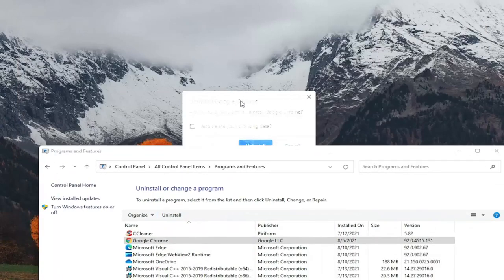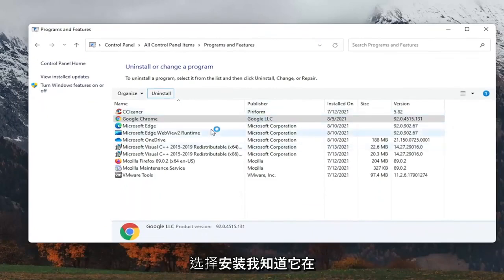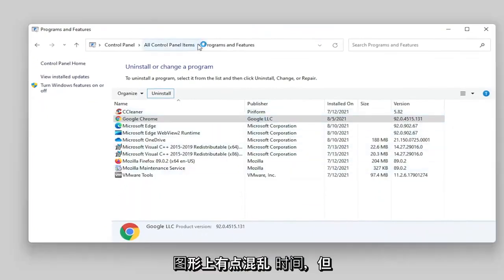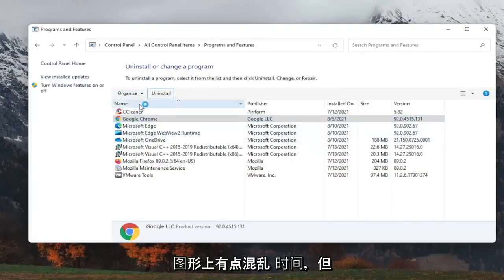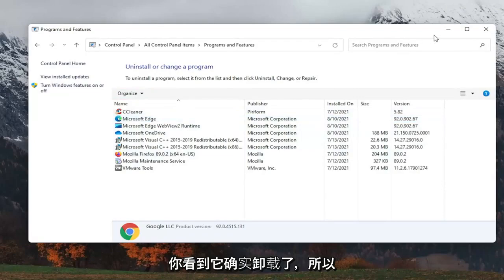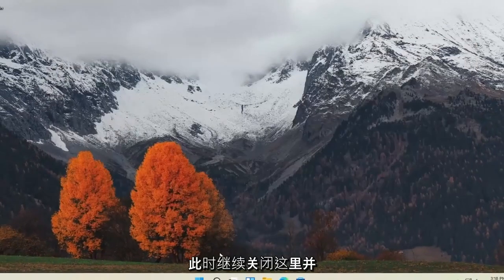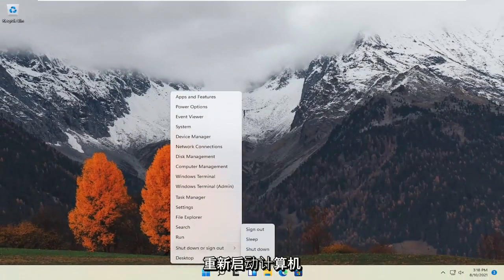You want to go ahead and check the box to also delete your browsing data. I know it was a little graphically messed up at the time but you see it did uninstall. So at this point go ahead and close out of here and restart the computer.